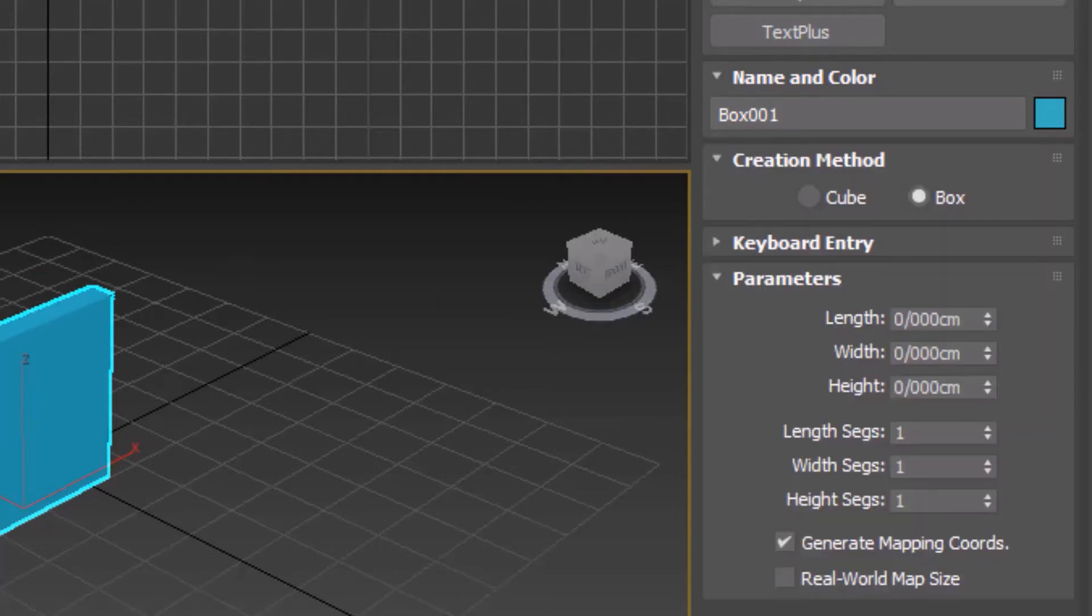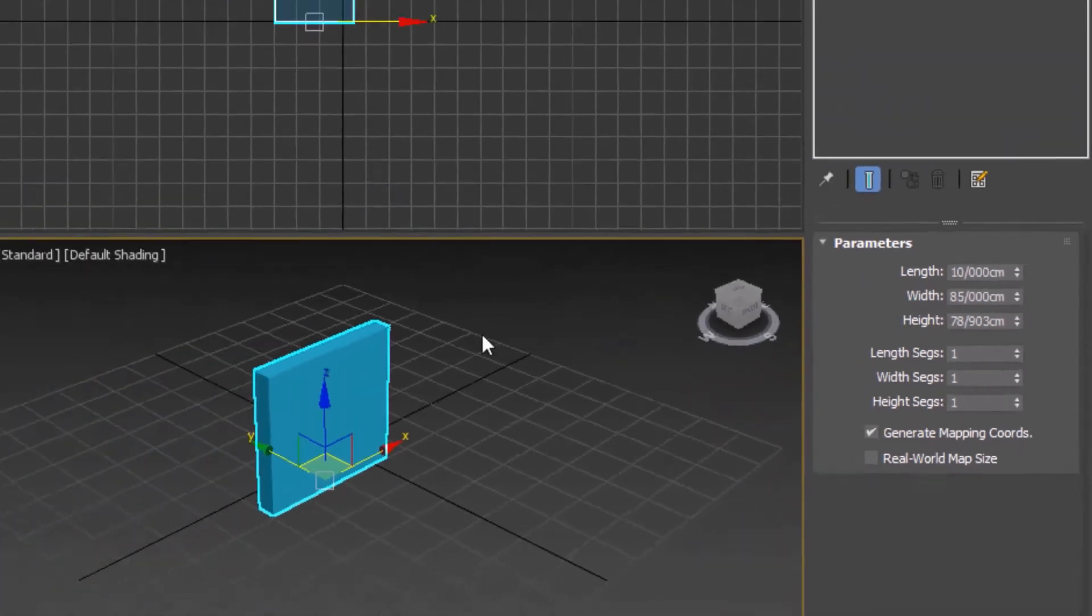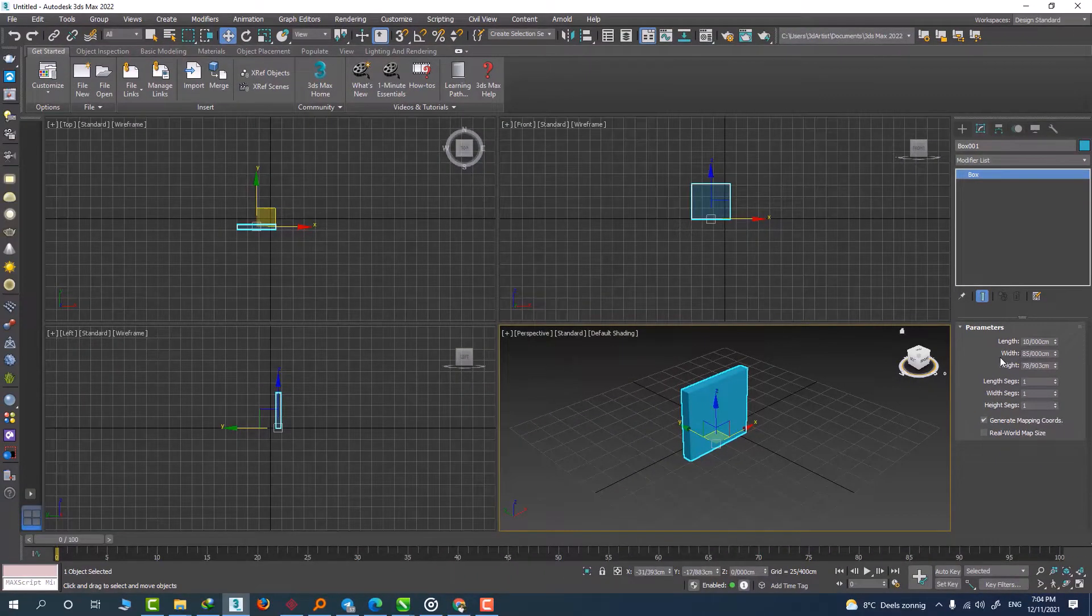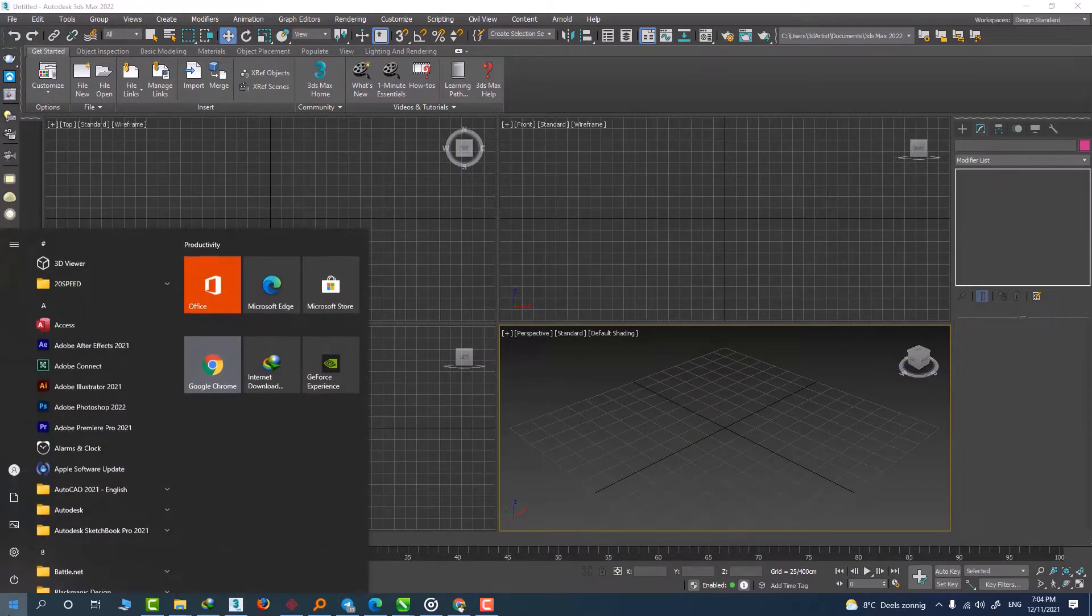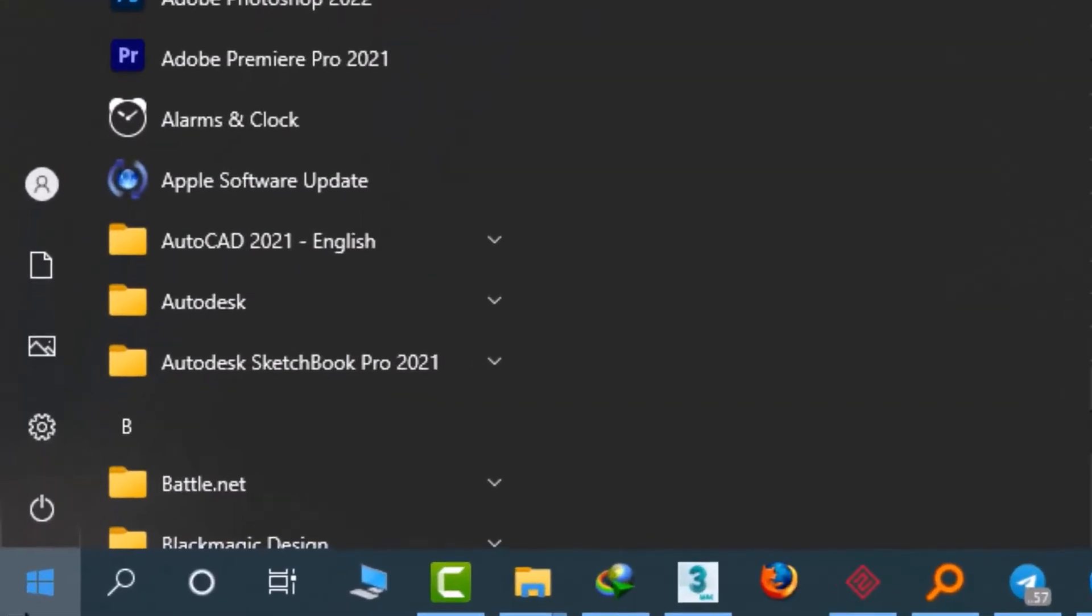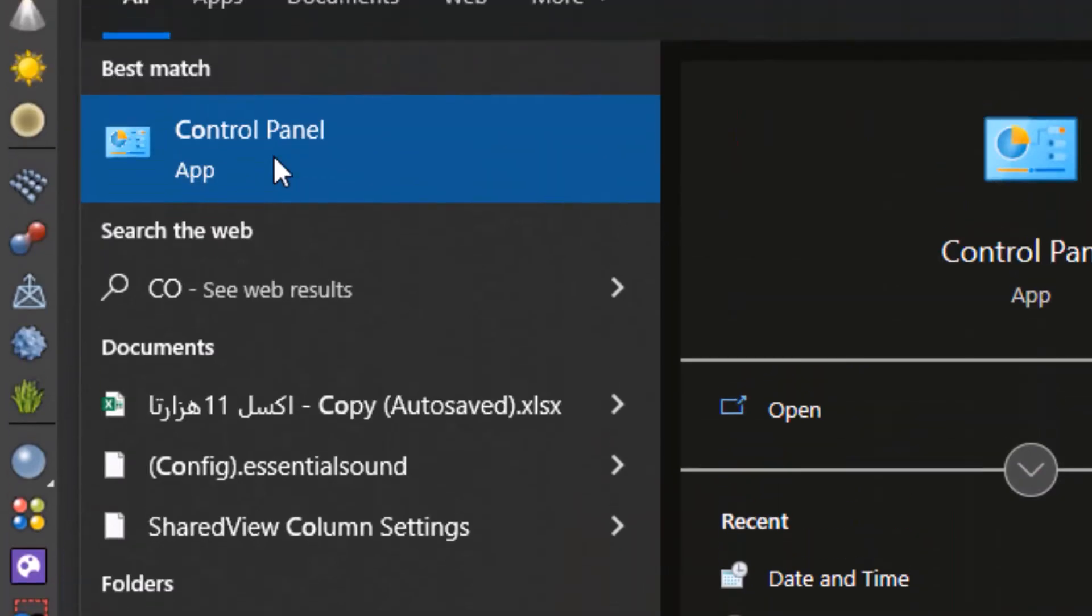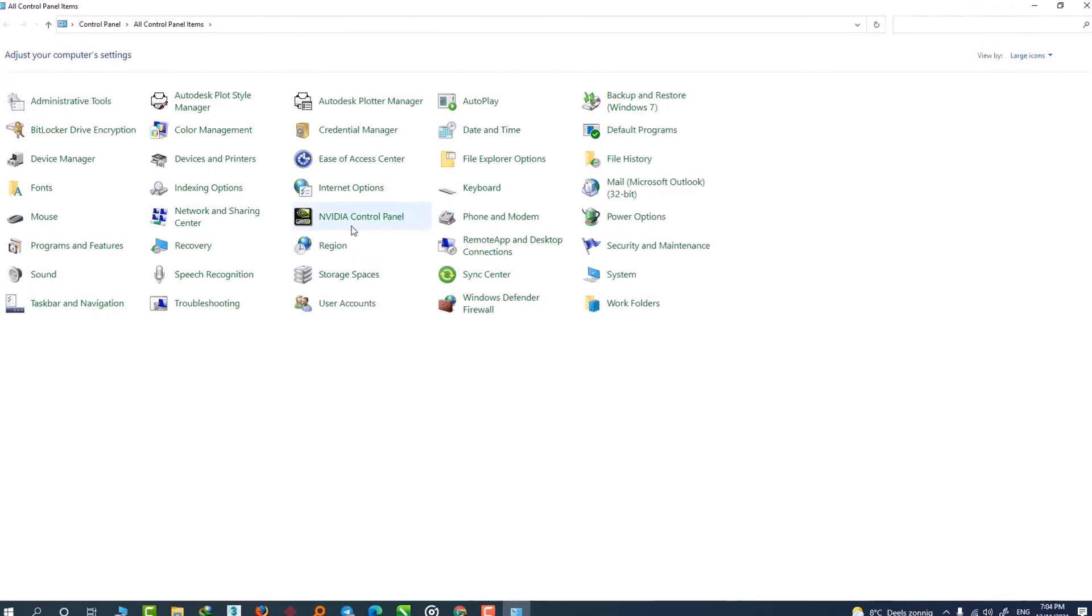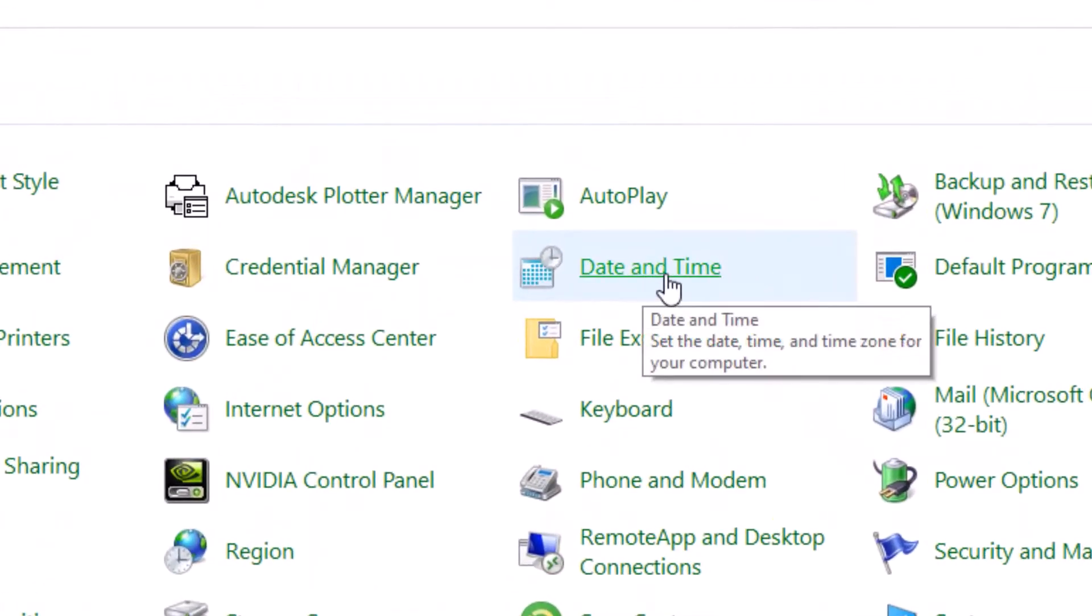So let's learn how to actually solve this problem. The first step is to go to Control Panel, so I type 'co' here and go to Control Panel. From here we choose Date and Time.